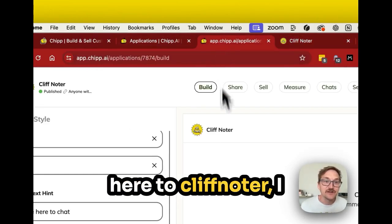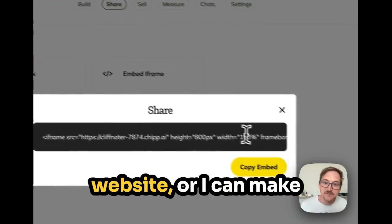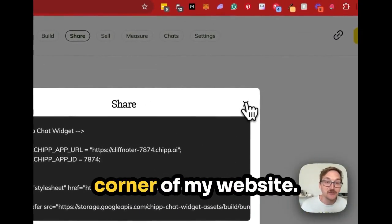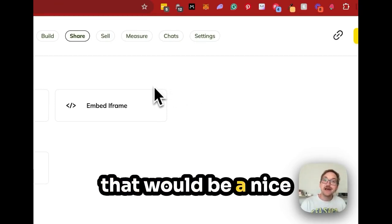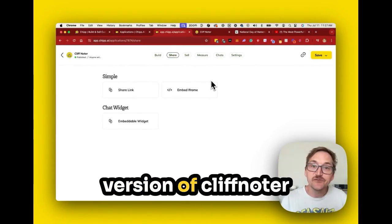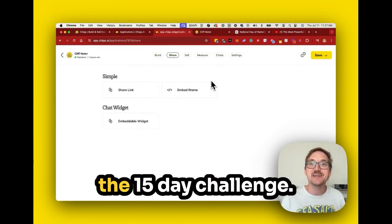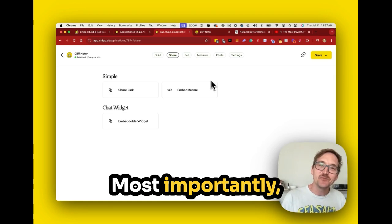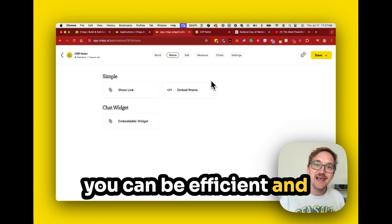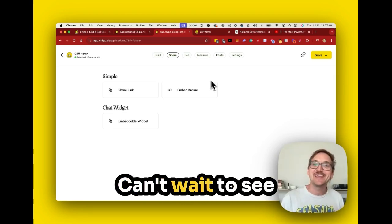If I click over to Cliff Noter and click Share, I can either put in an iframe and paste that into the bottom of my website, or I can make an embeddable widget that lives in the bottom right corner of my website. That would be a nice addition to a page you might use for your company. Create your own version of Cliff Noter and share it by tagging chip.ai to enter the 15-day challenge. Most importantly, go learn — AI will help you learn more, more quickly, so you can be efficient and have a big impact in your world, your job, and your community. Can't wait to see what you build.